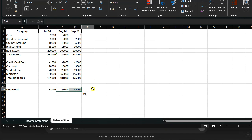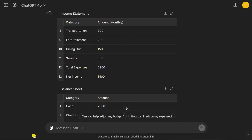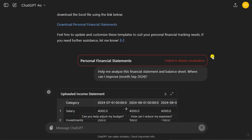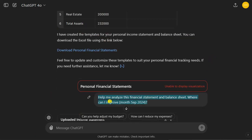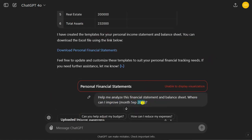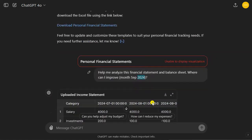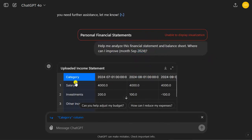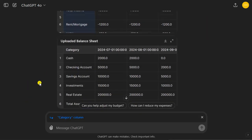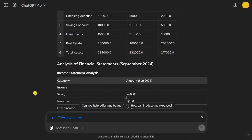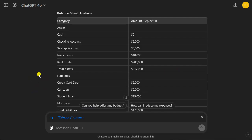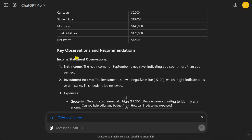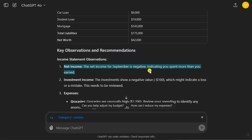Now we have this personal financial sheet. You can then put this sheet, simply drag it into ChatGPT every single month. First update it with your own numbers and then drag it into ChatGPT 4.0 and ask it to help you analyze the financial statement and balance sheet: where can I improve in the month of September? Now it loads the data correctly from the income statement and balance sheet, and then it does the analysis. It figures out some key observations and recommendations.